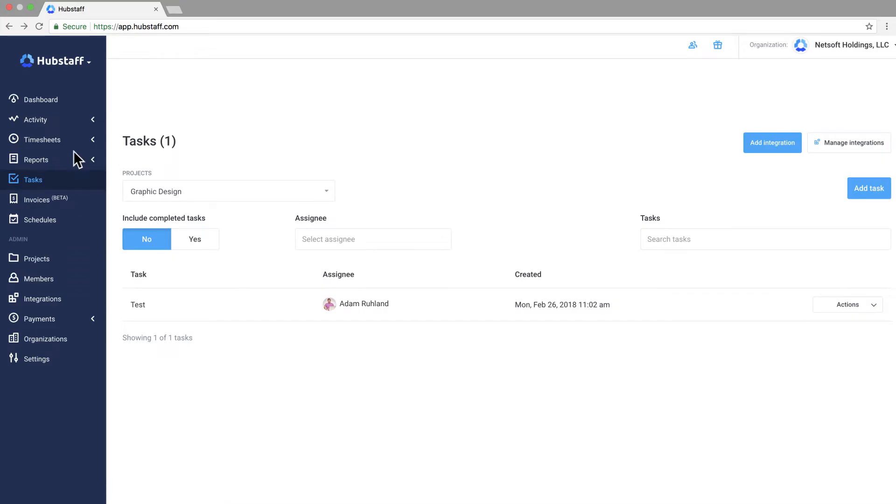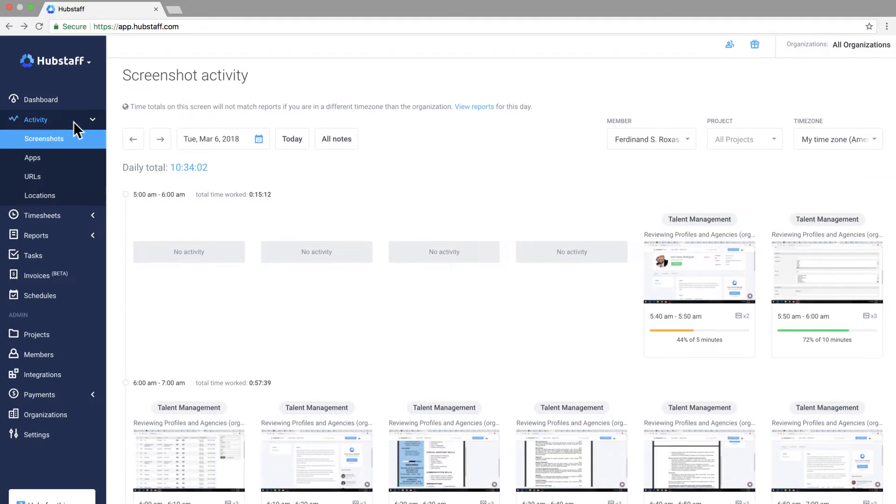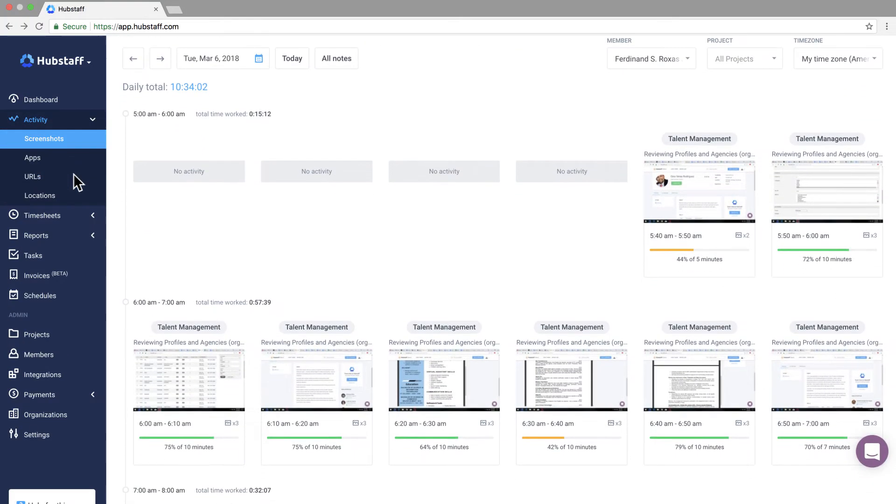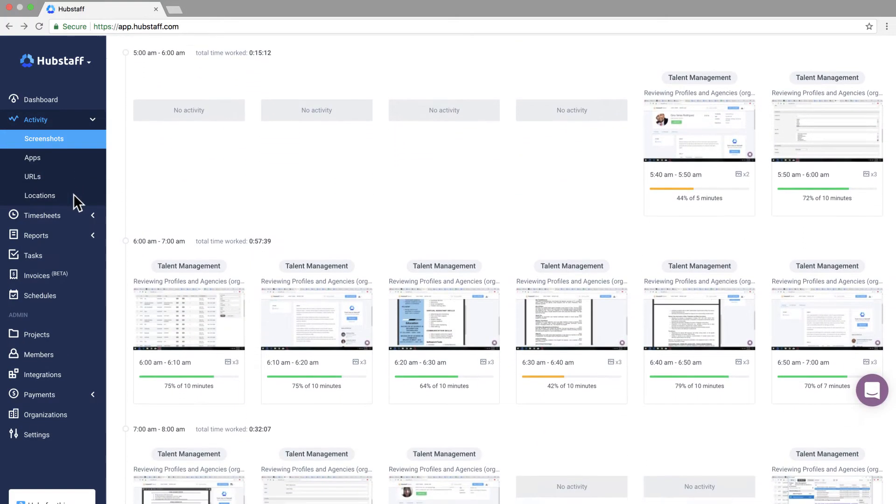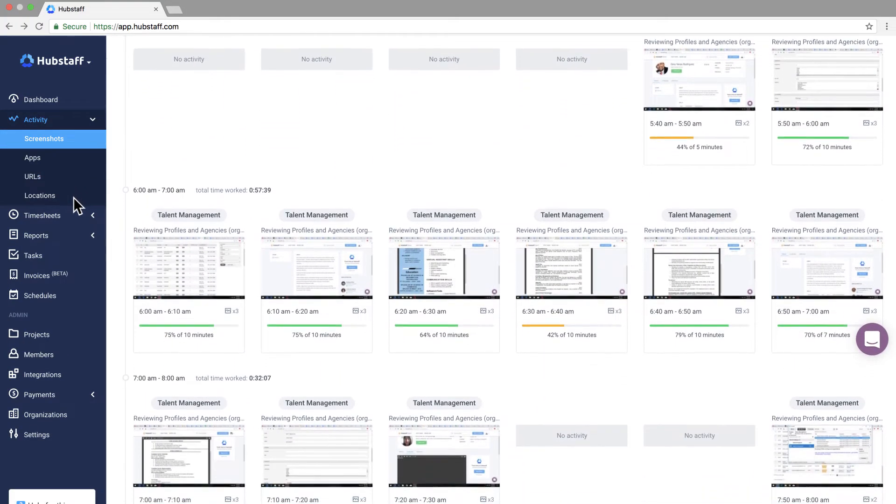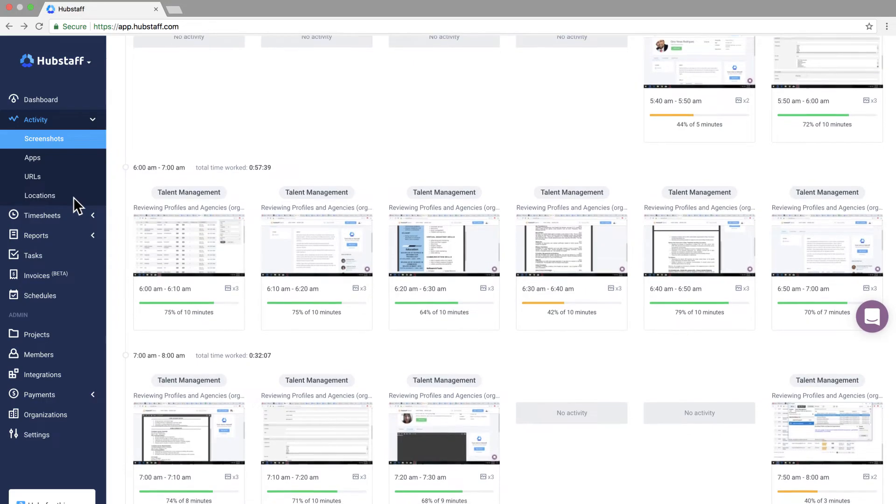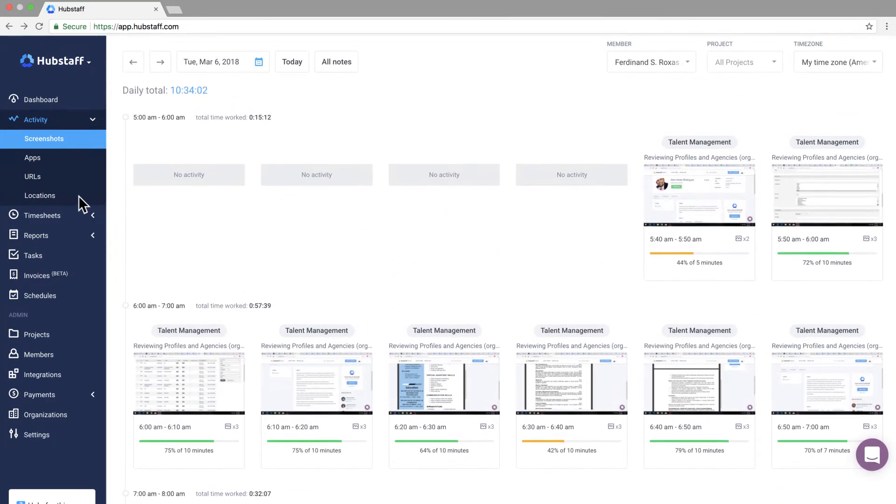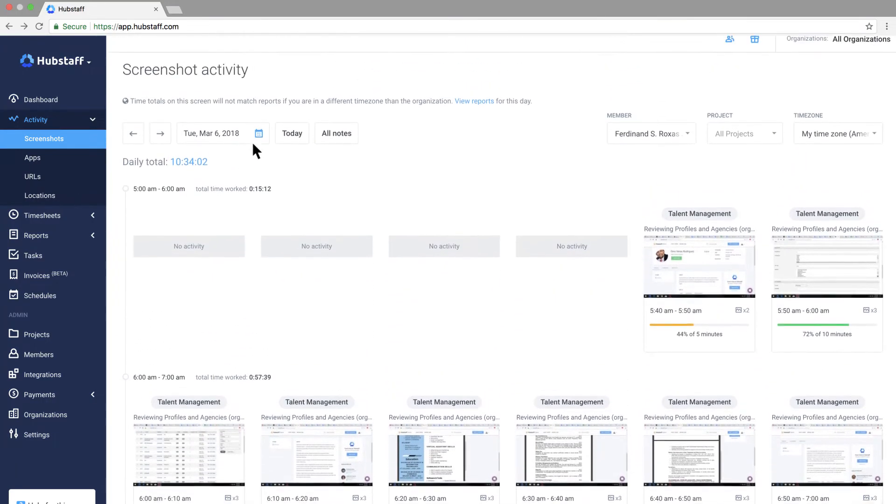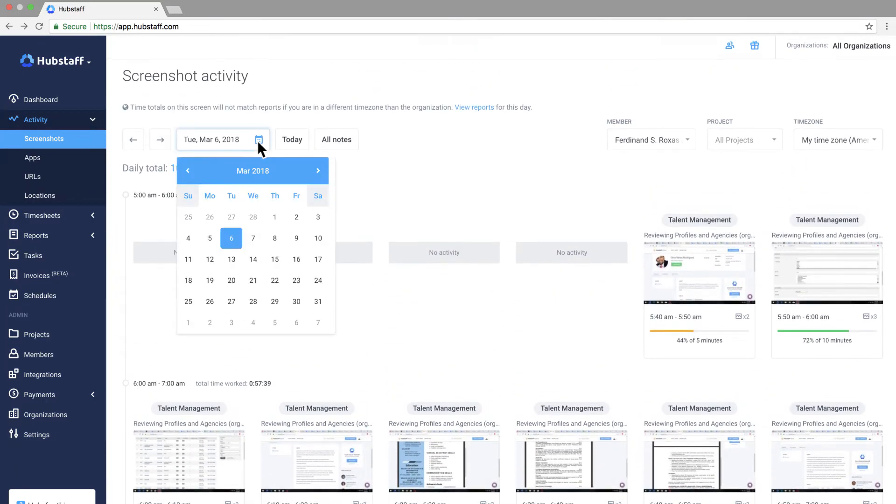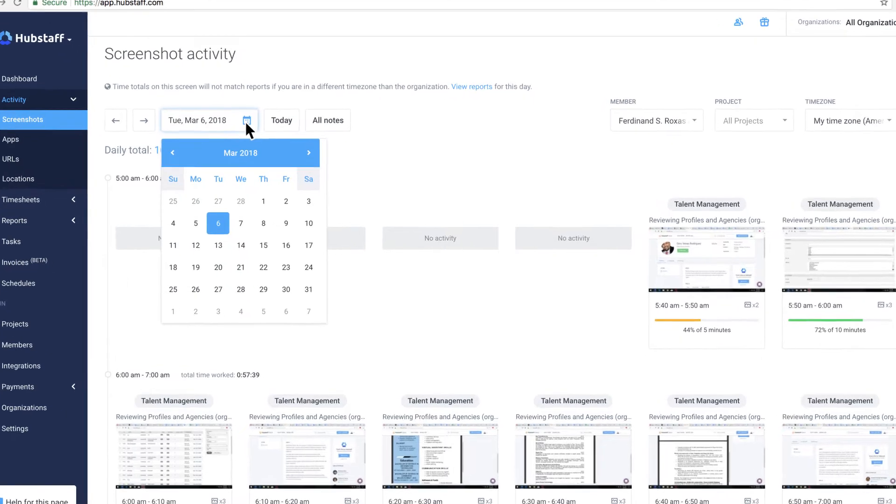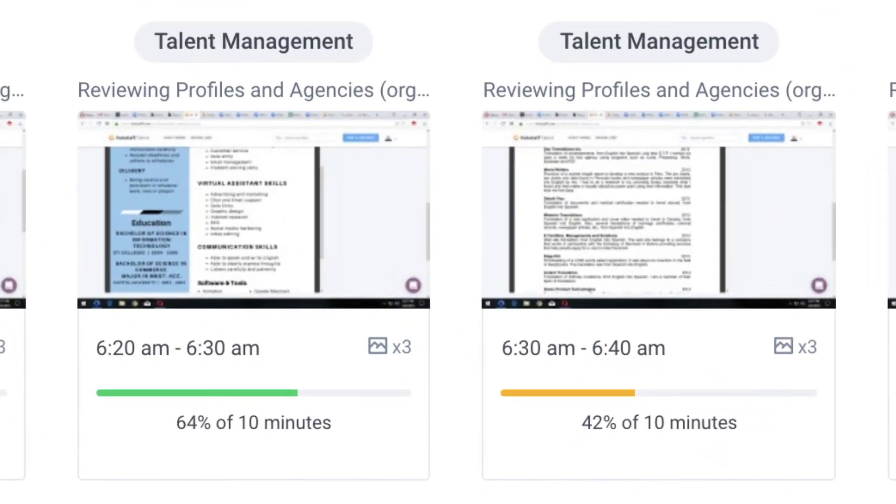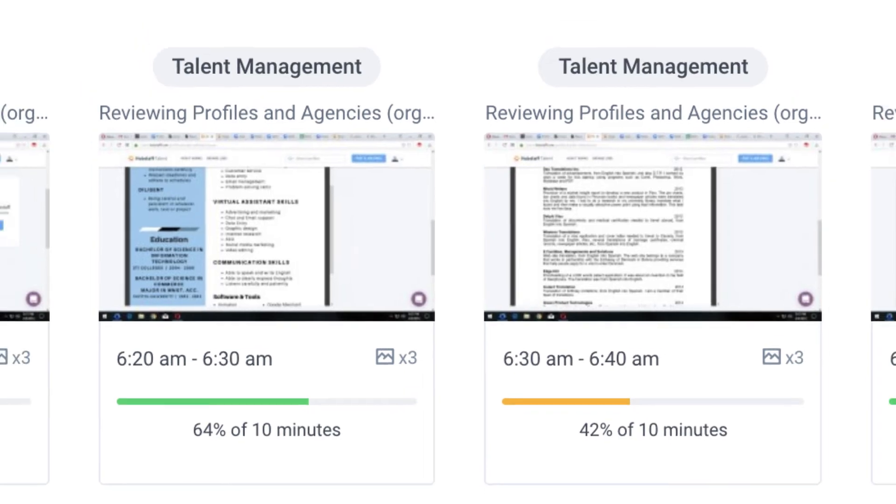The activity view shows your team screenshots, apps, URLs and their current locations. This is the best place to see what your team's working on. Daily and historical views are also possible here. By reviewing the activity measurements for this person here you can get a good sense of what they're doing and how productive they are.